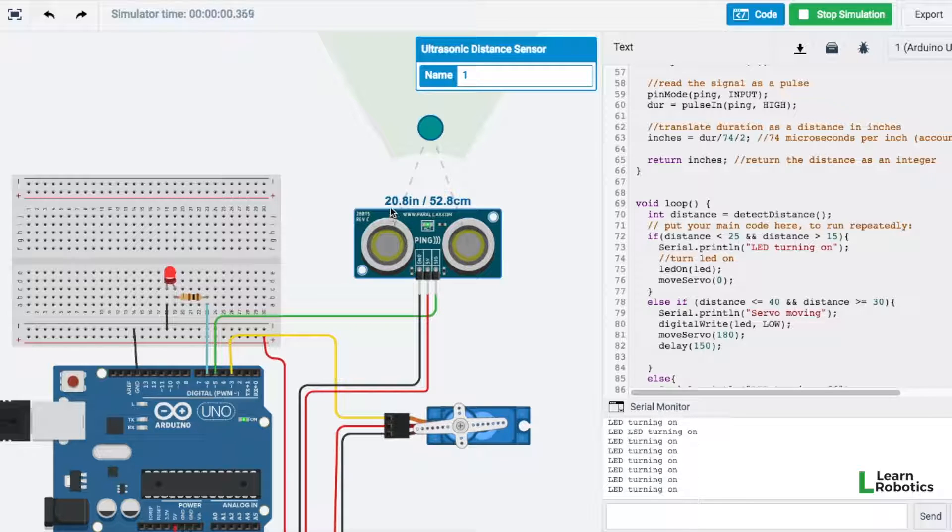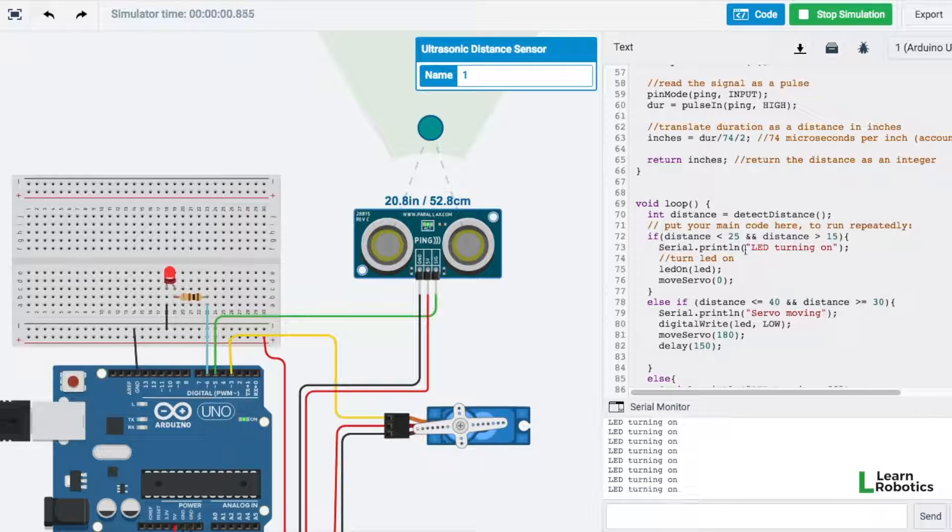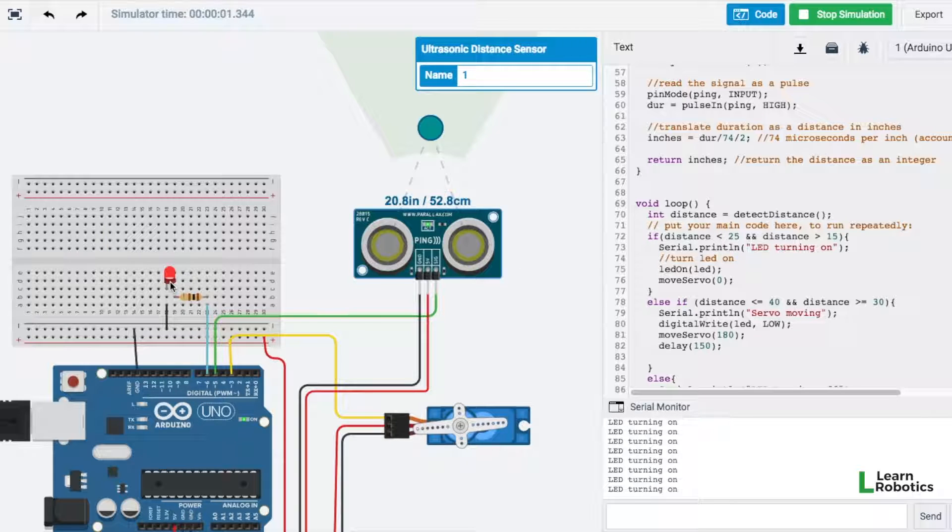And so right now I've got the object at 20 inches away from the ping sensor. So that means it's less than 25 and greater than 15, so we have this LED that's on.